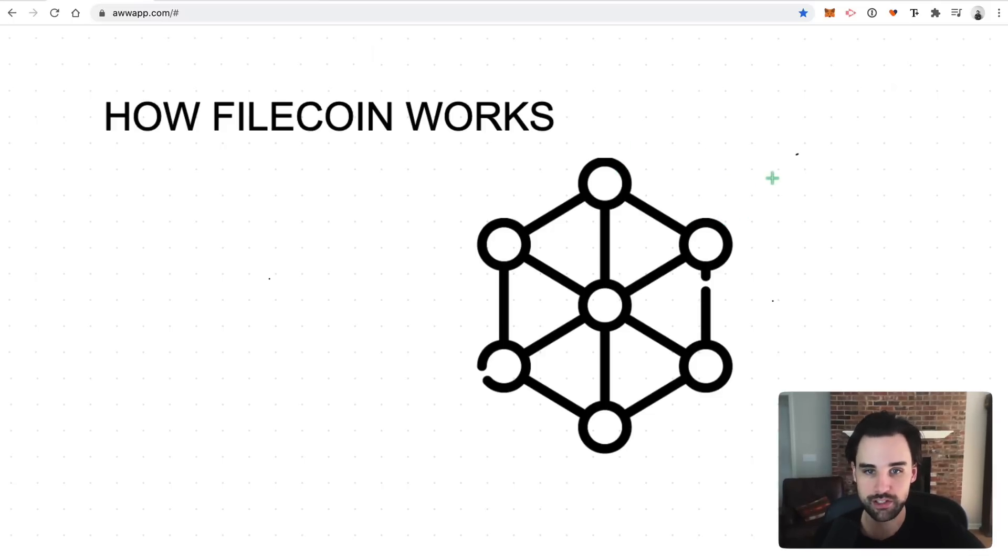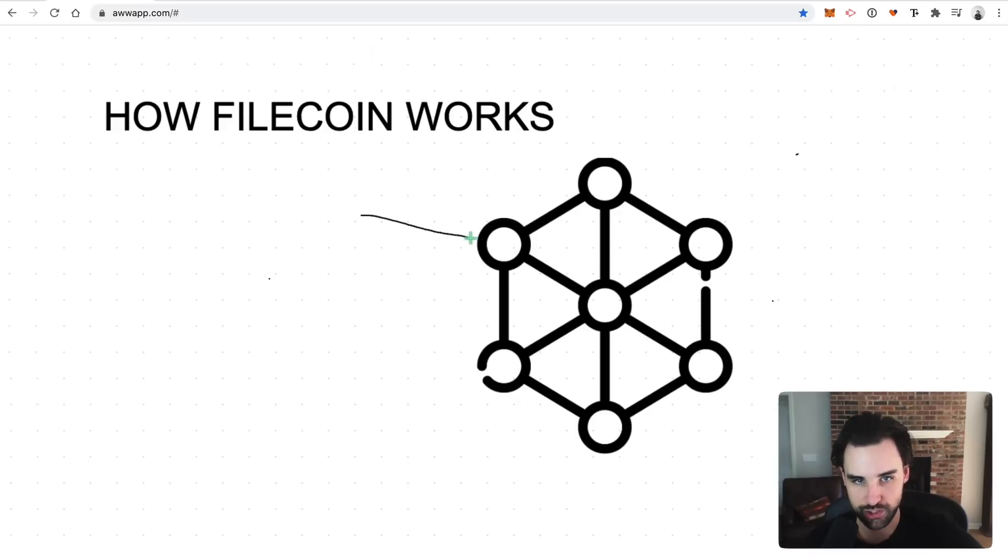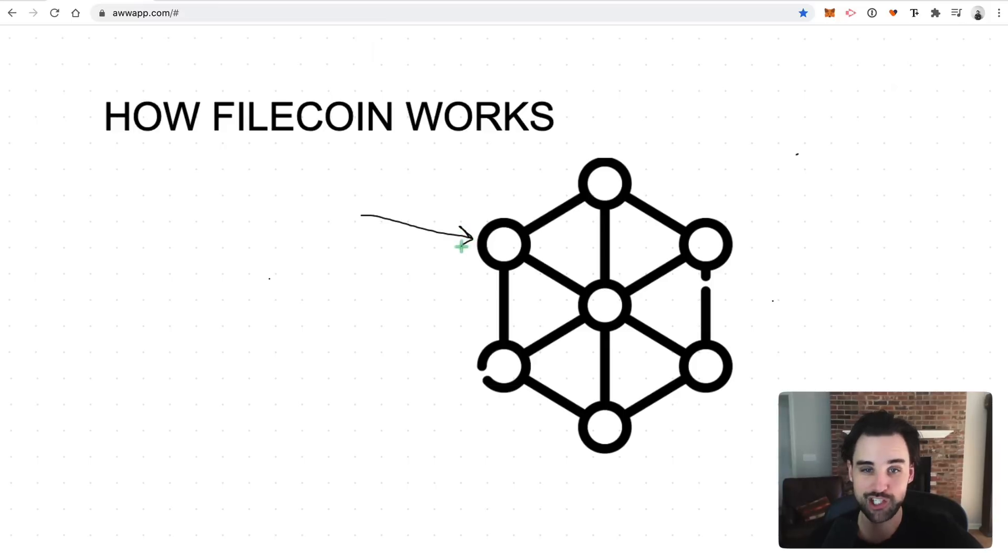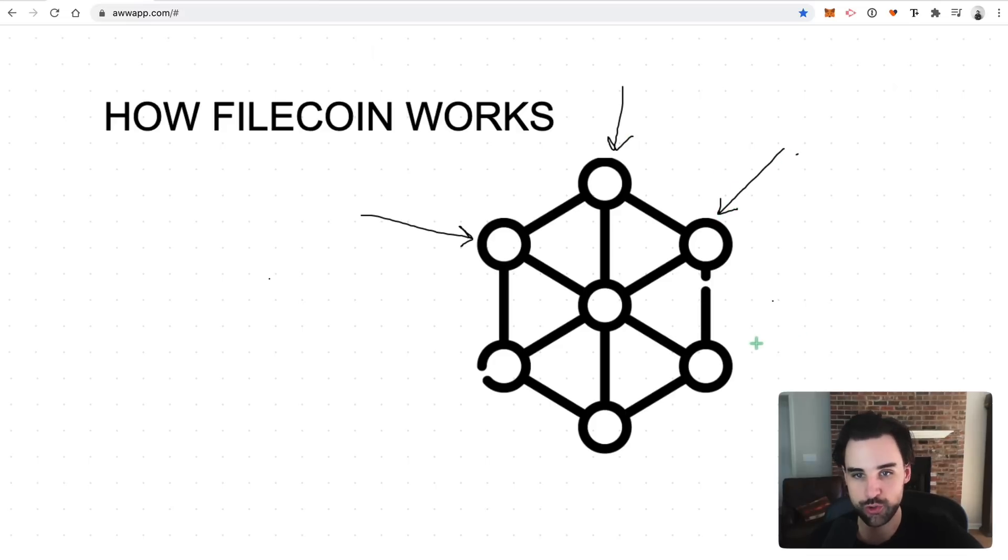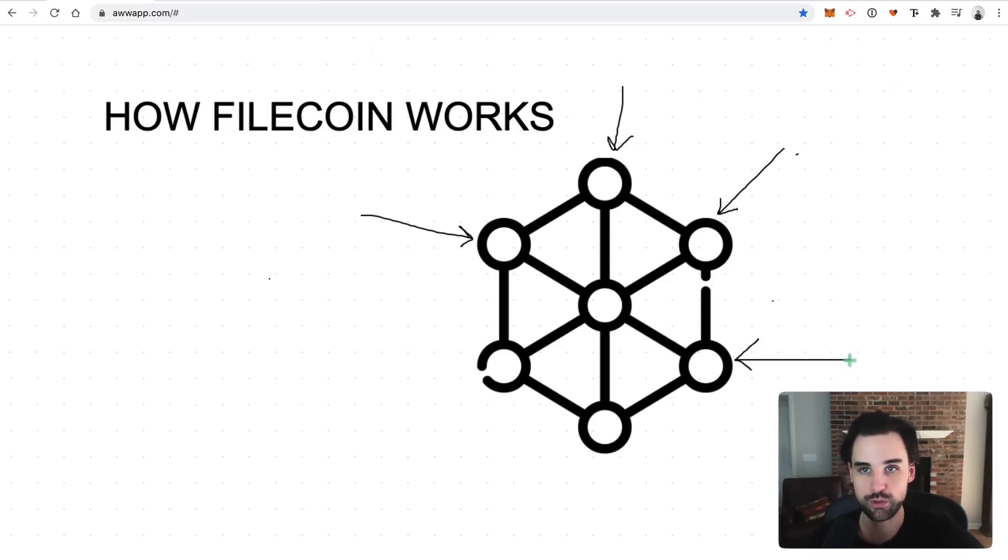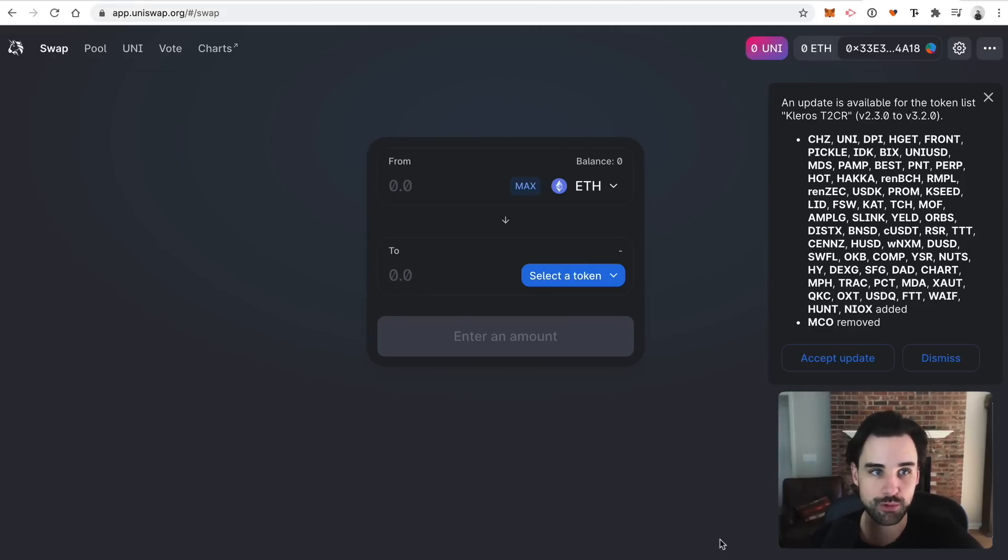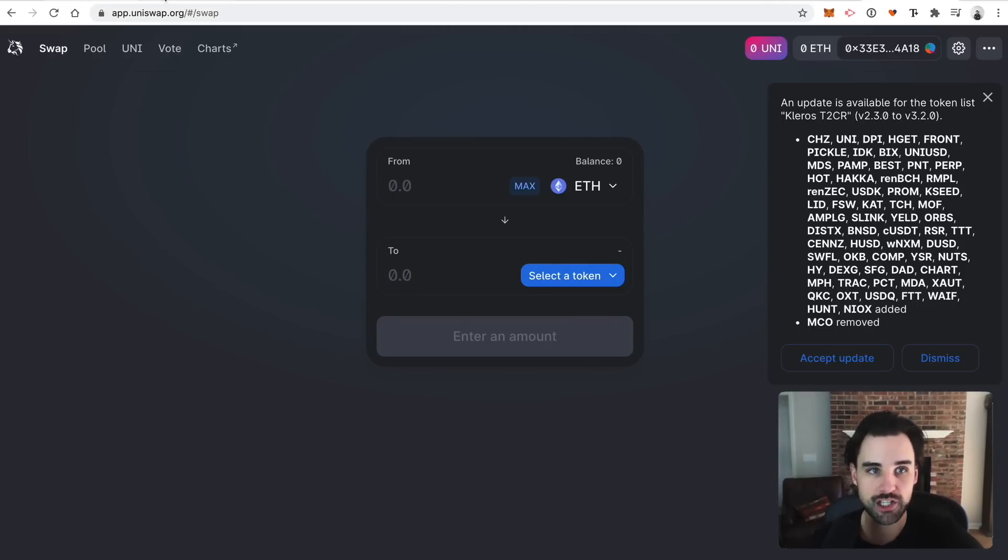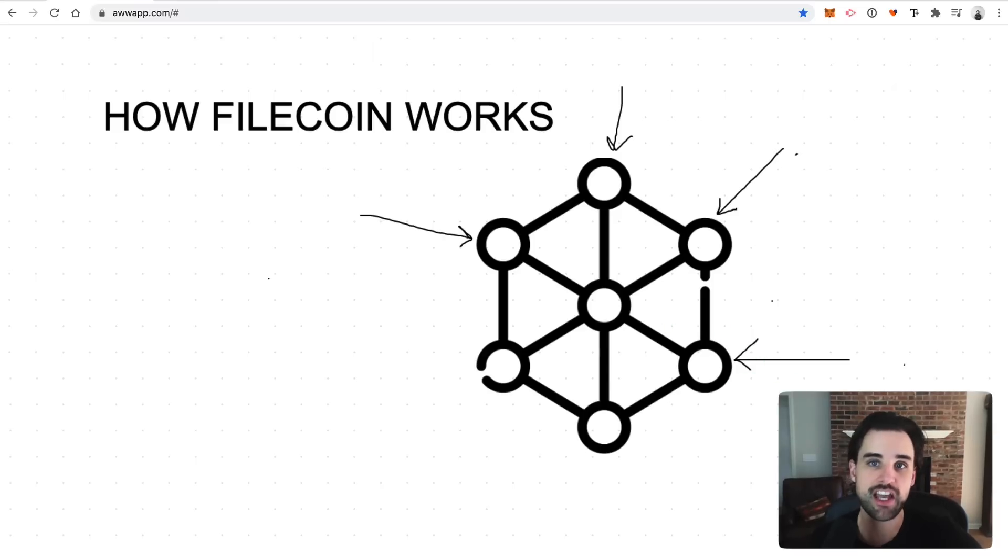So anytime I send cryptocurrency from my account to yours, for example, all that information is stored on a blockchain node, and every single node in the network gets a copy of that information. That's what makes it secure. And the same is true anytime I interact with a smart contract, for example. So anytime that I use a decentralized application like Uniswap, that talks to a smart contract, the blockchain is also responsible for handling that computation. And so that's how a blockchain works.